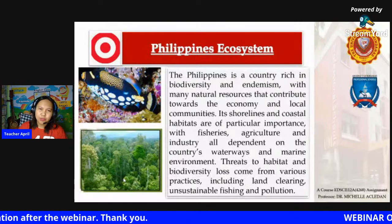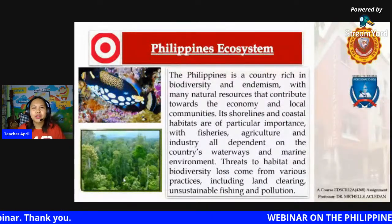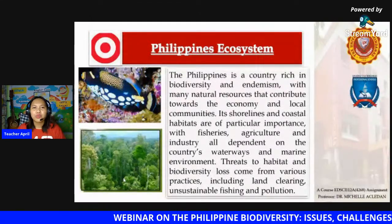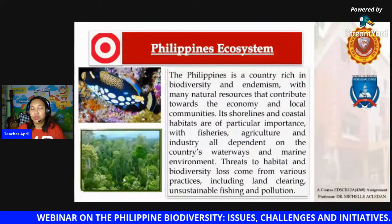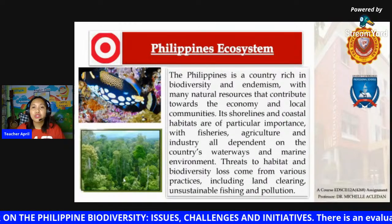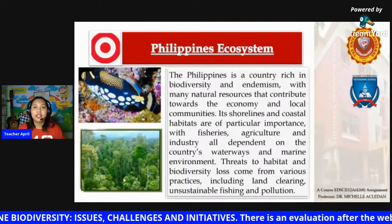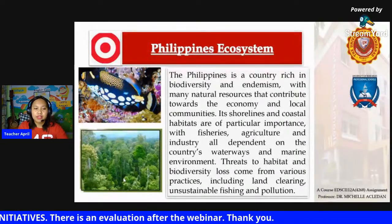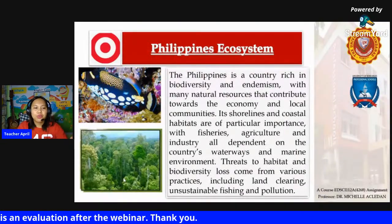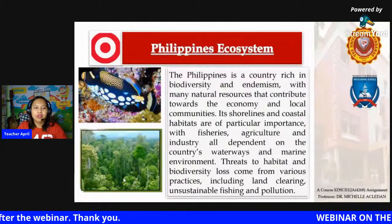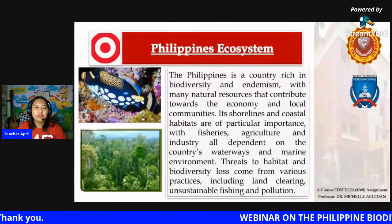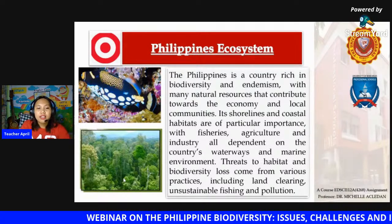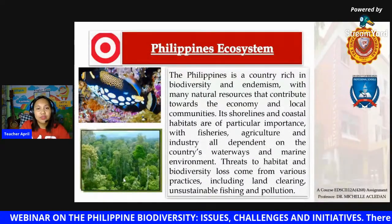Let's discuss the Philippine ecosystem. Is it rich or is it poor? Many people would say we're a third world country, so we're poor — but that's not true. The Philippines is a country rich in biodiversity and endemism, with many natural resources. From the habitats of animals to different kinds of species, everything is significant.